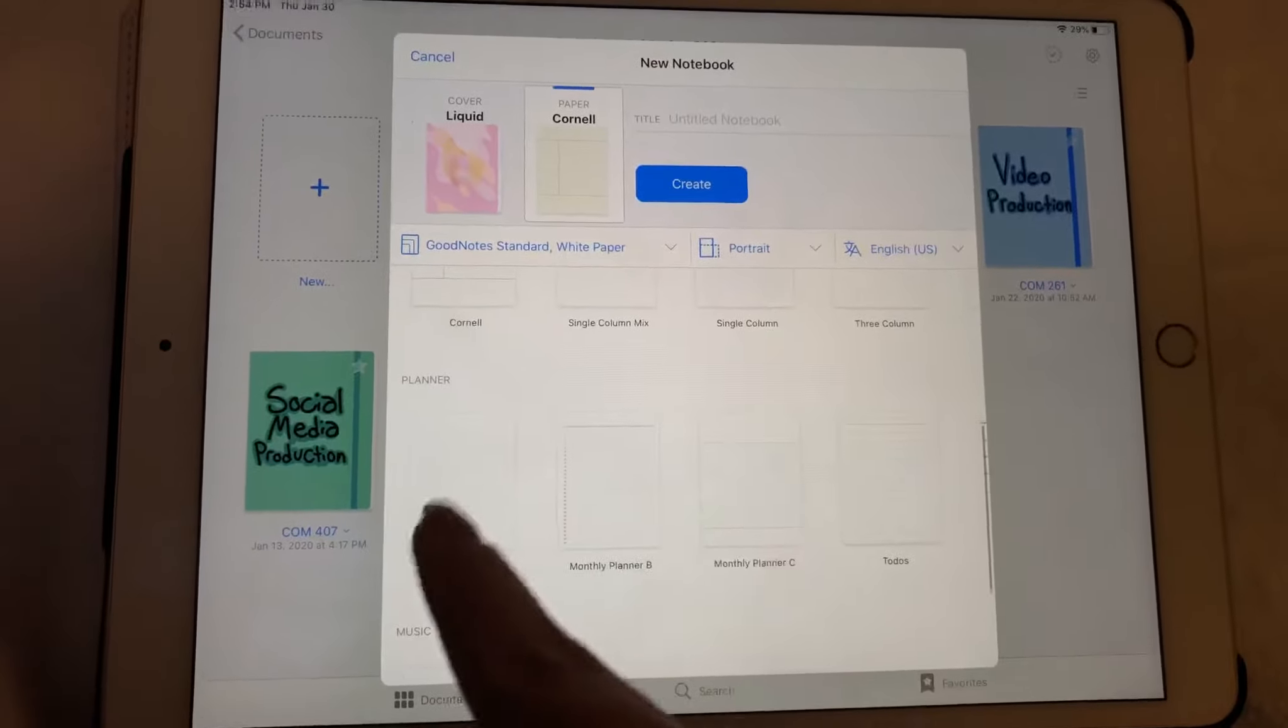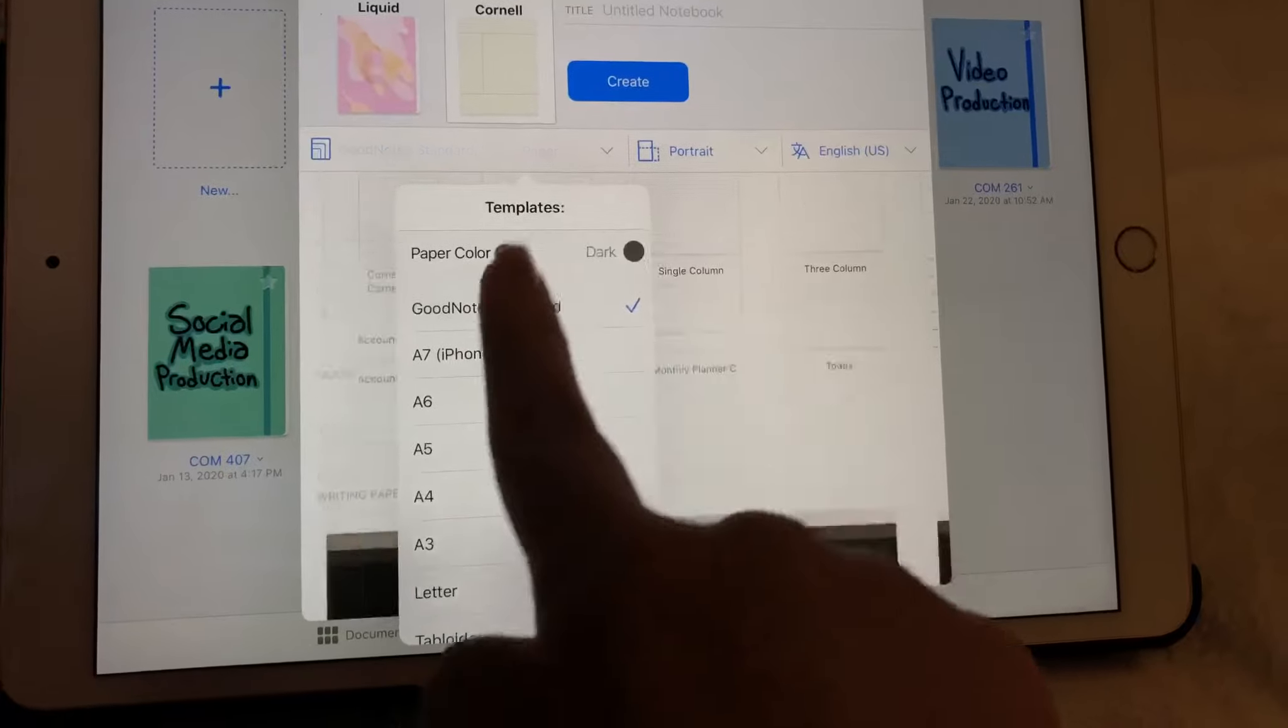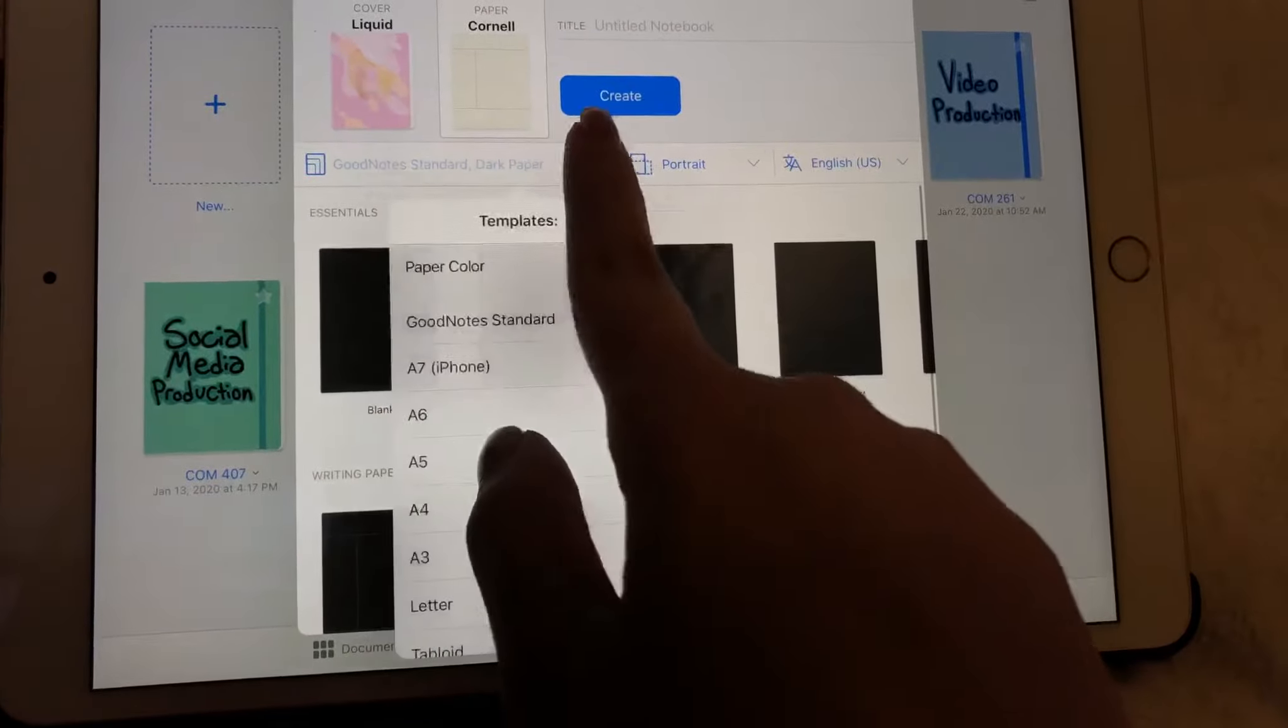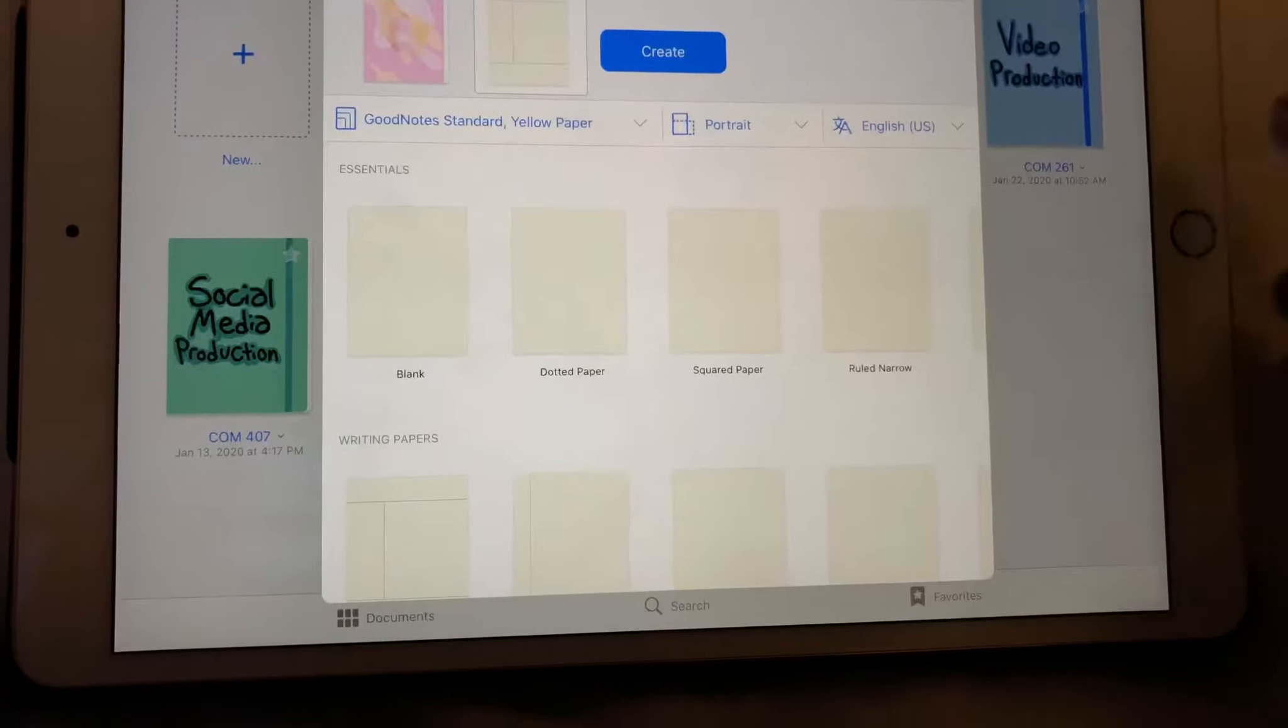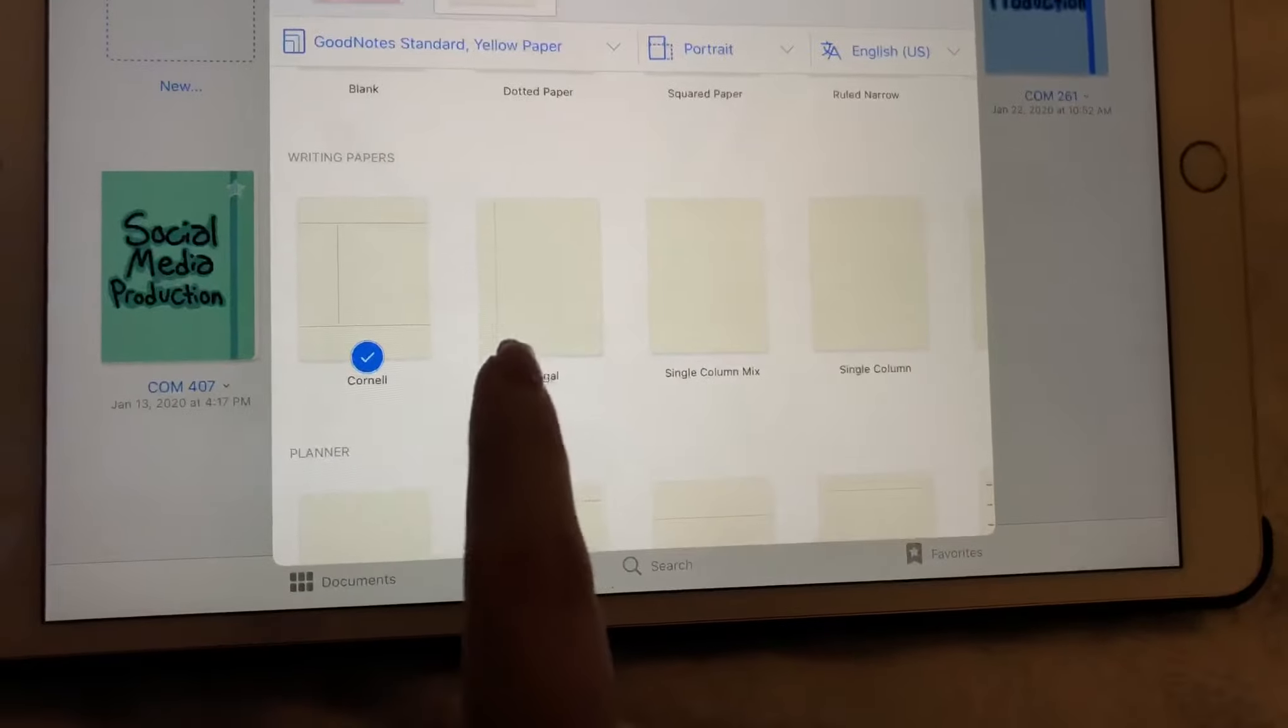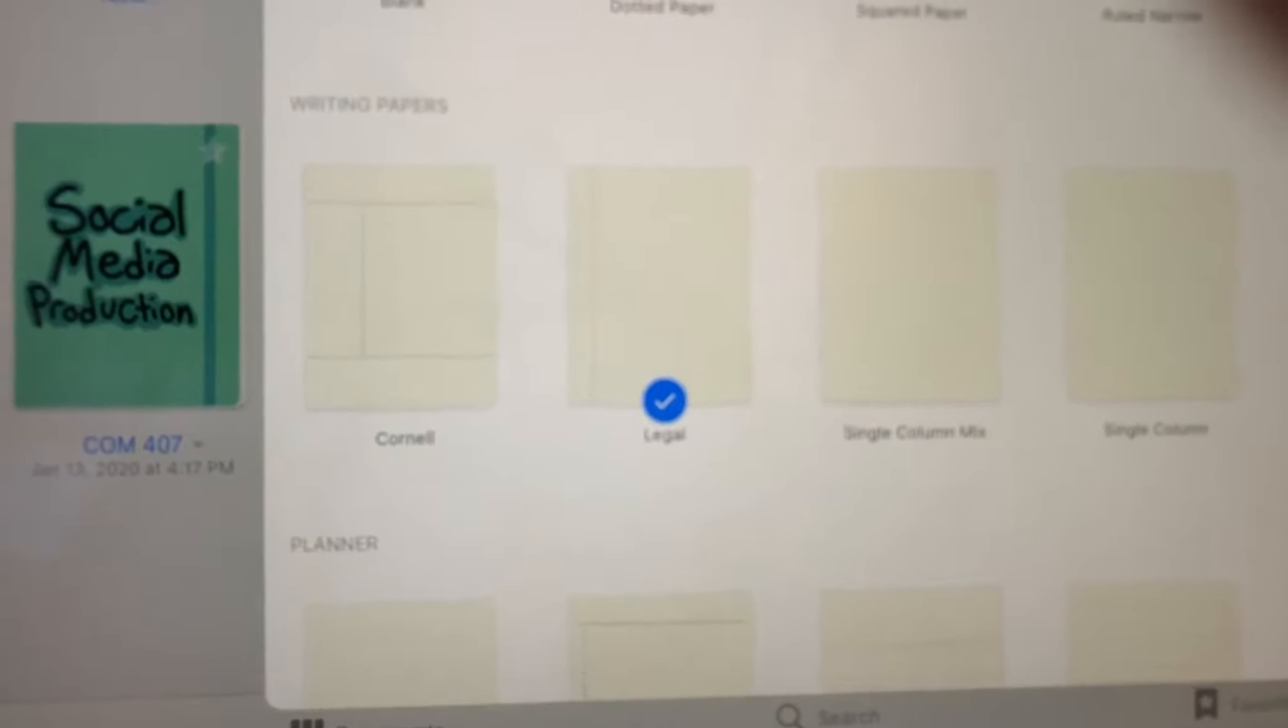Some people want white, some people want yellow. I like using yellow because then I can write in white on the yellow if I want to do that. So I always go... Oh, you can also go with a dark gray if you just want to write in white. That's pretty cool. But I always go with yellow.